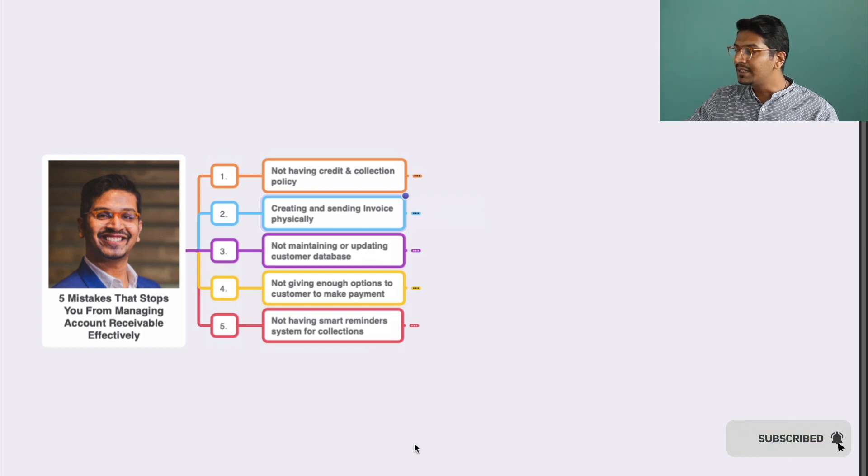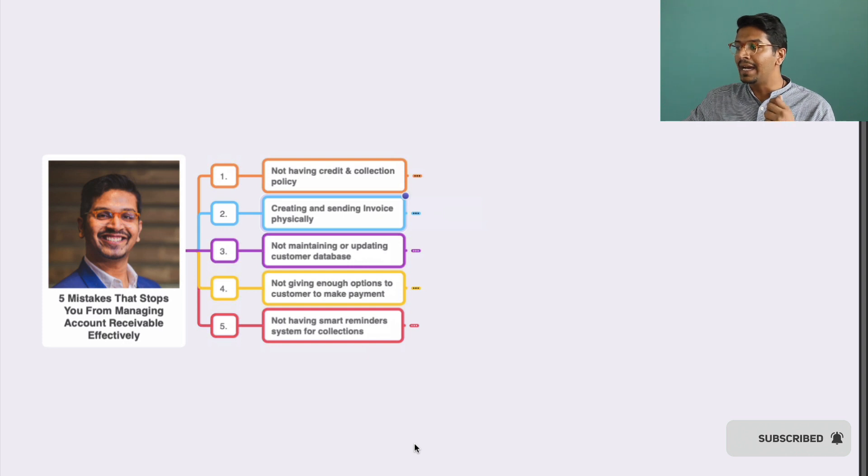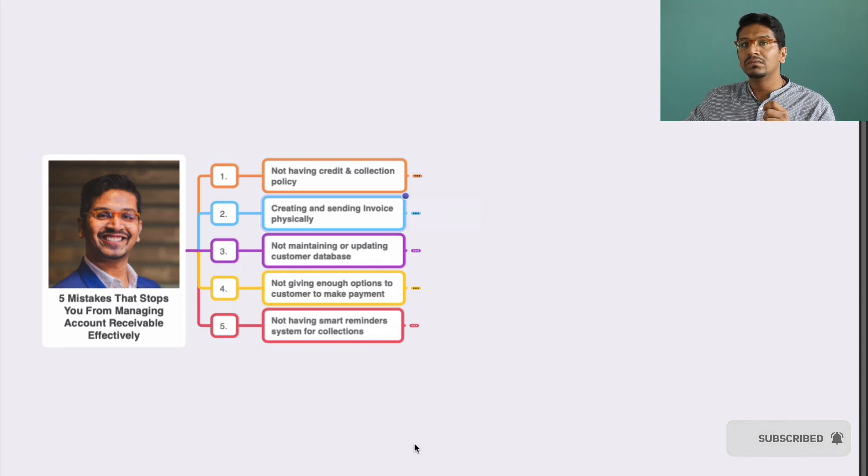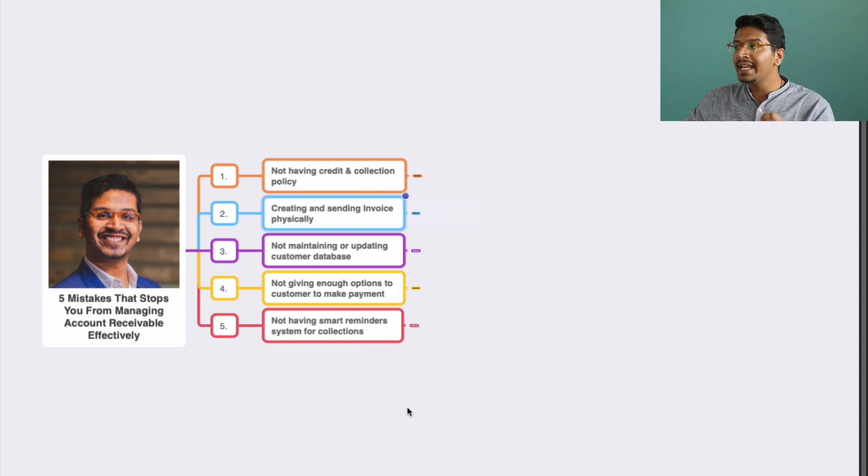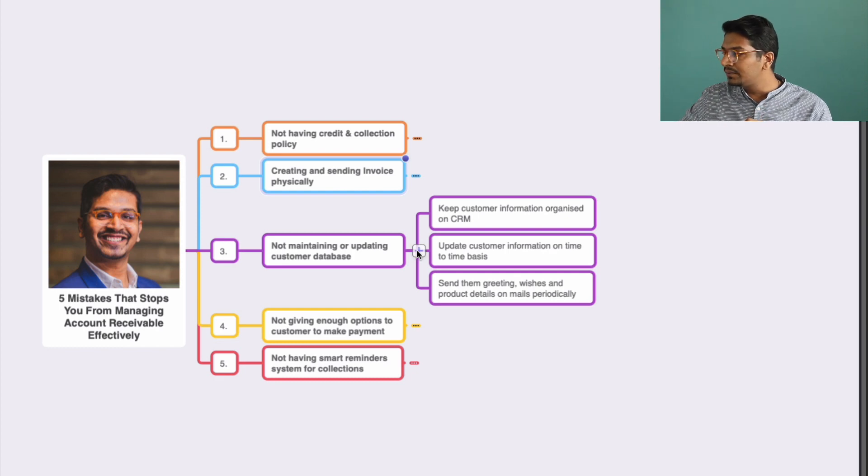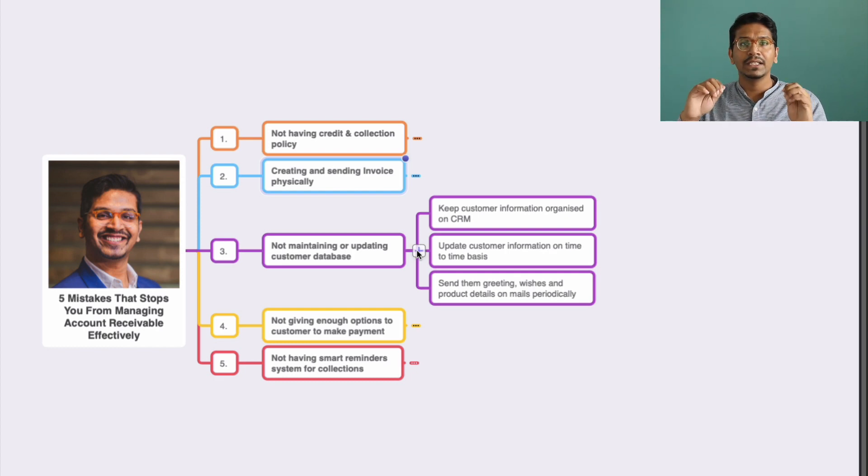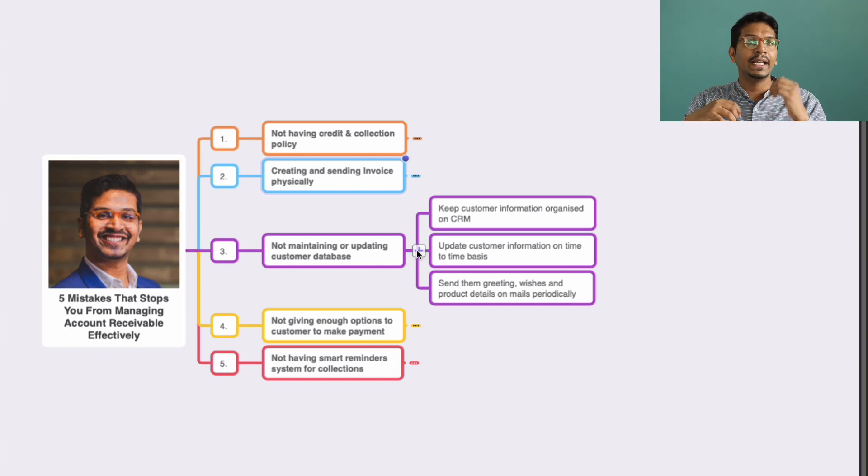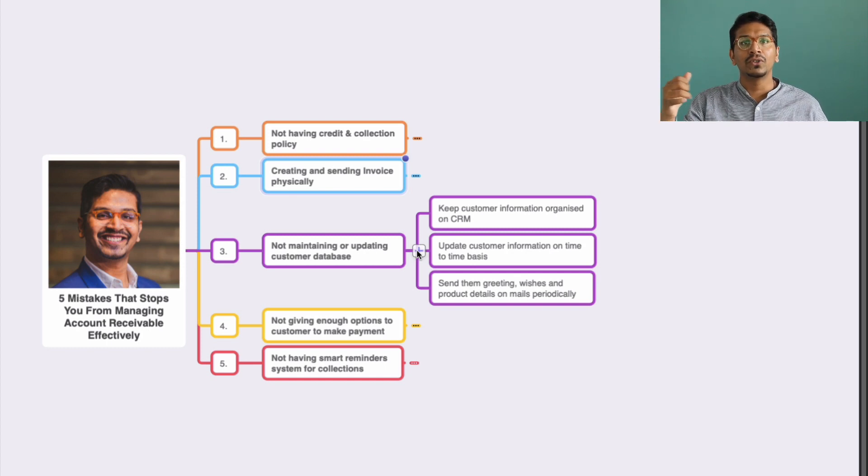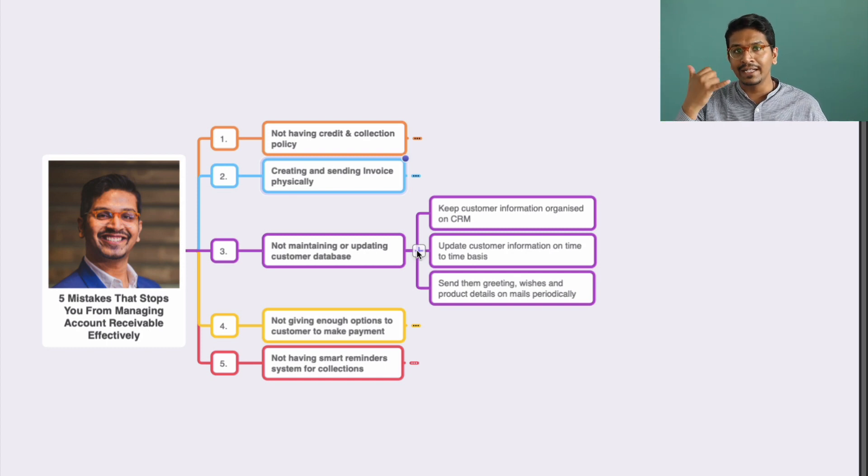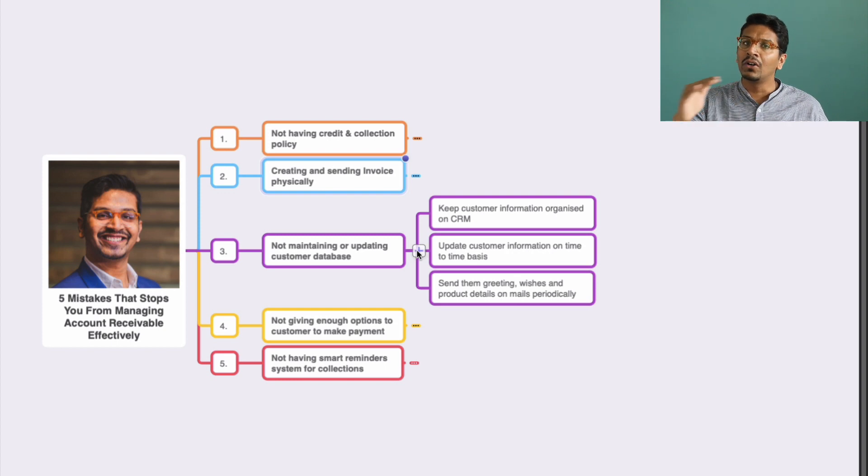The third thing you can do to optimize your account receivable system is by maintaining and updating your customer database. Why? Because most people I have worked with did not have the right system or database with their customers. To find the email or mobile number takes a lot of time.